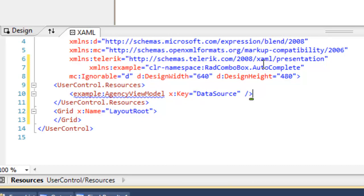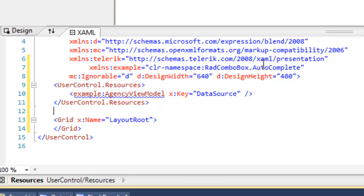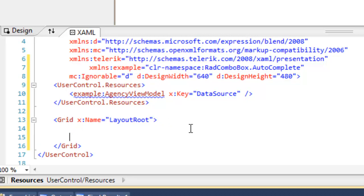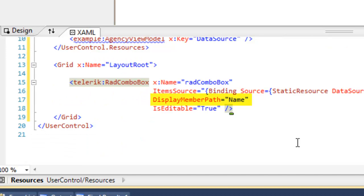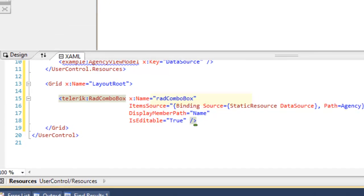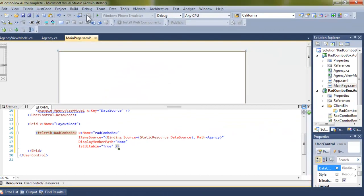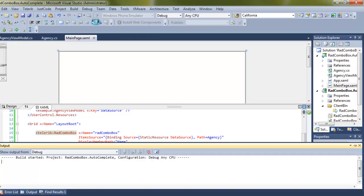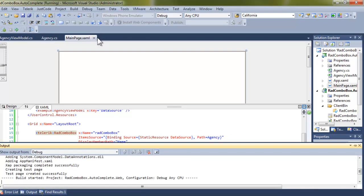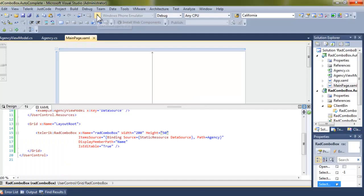With that in place, we can now come down and add our control again, our combo box. However, this time, in the combo box, we're going to have an additional attribute, and that is display member path. Now, this is in lieu of using a data template. We're simply telling it to display the name in the combo box, and we're ready to run the application.